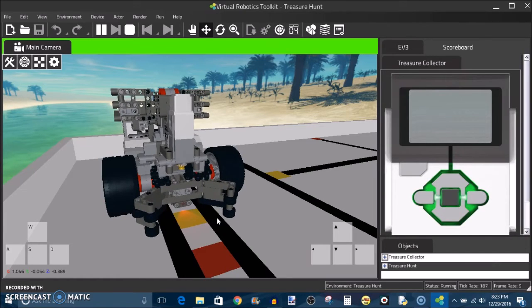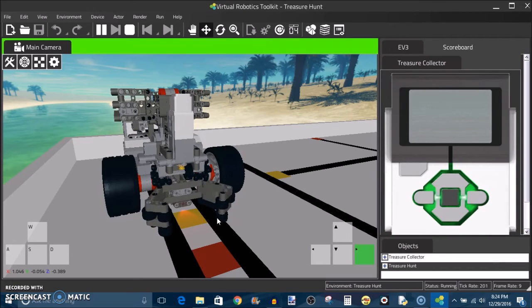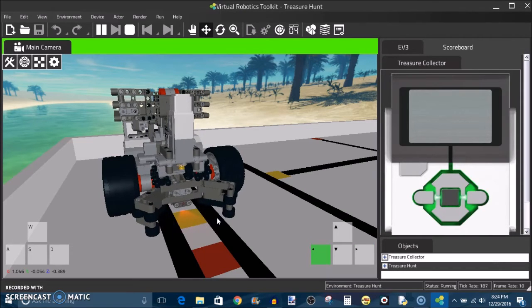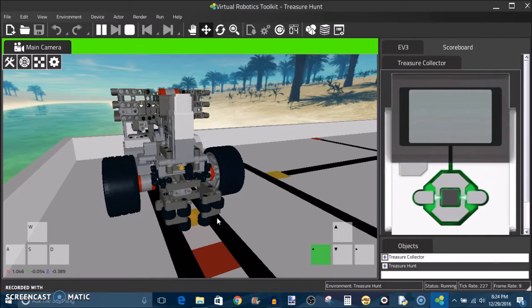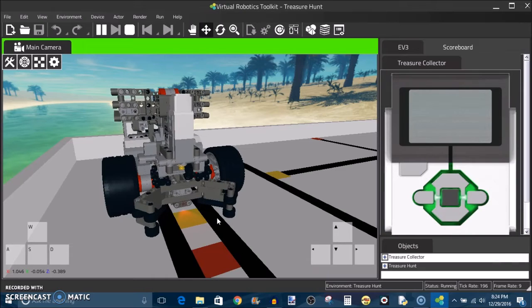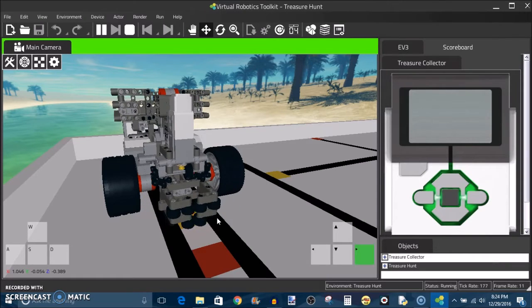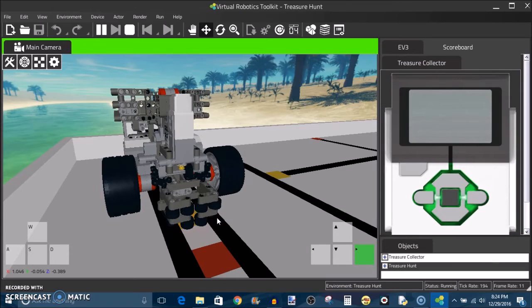When I stall the motor the whole robot will quiver or shake a little bit. And that's something that even happens in real life because the momentum of the motor wants to keep moving but it can't so it's going to continue its motion in making the robot shake. So that's just great attention to detail in terms of this software and very good modeling of a real life scenario.